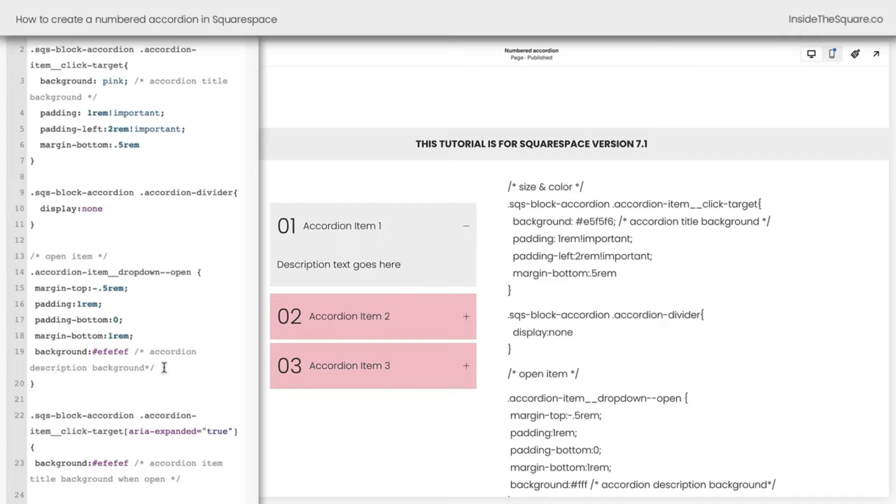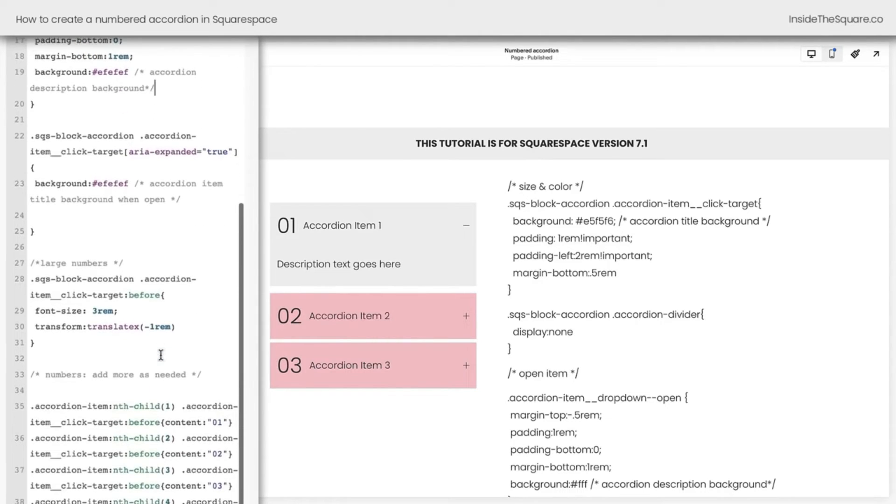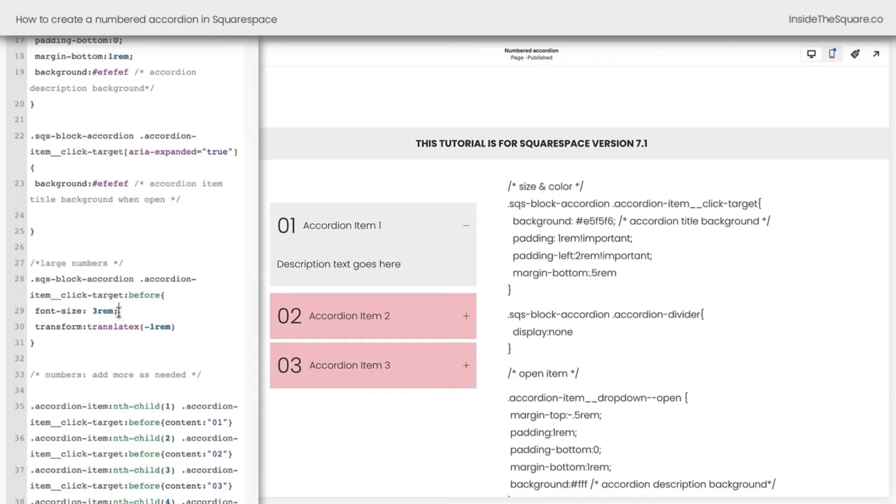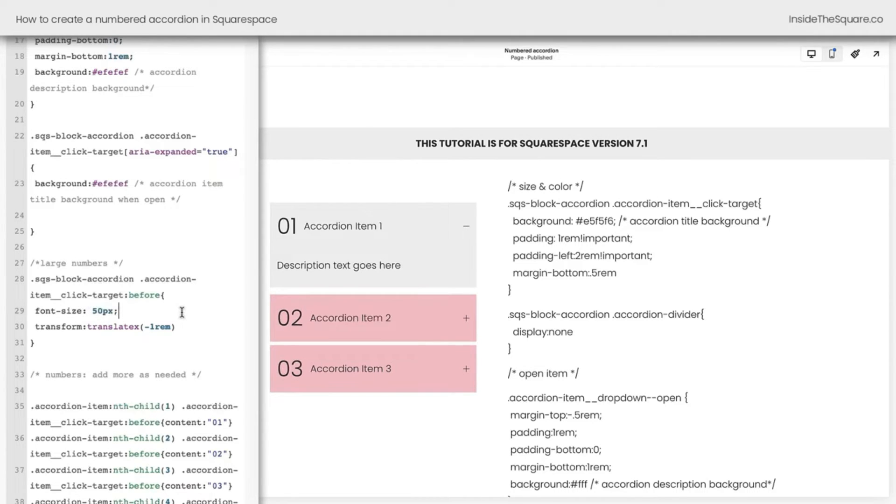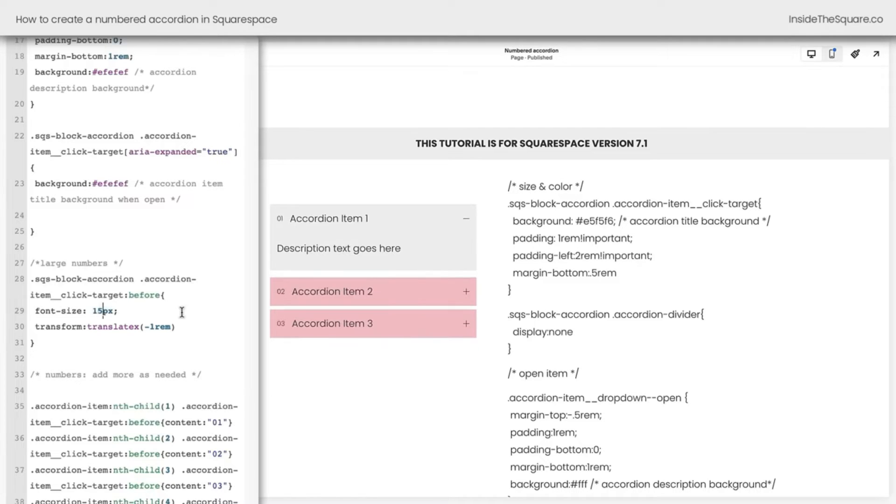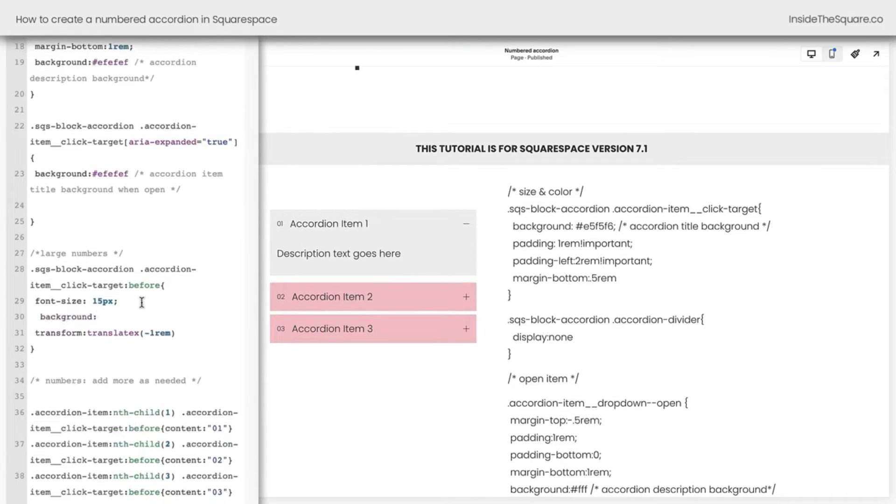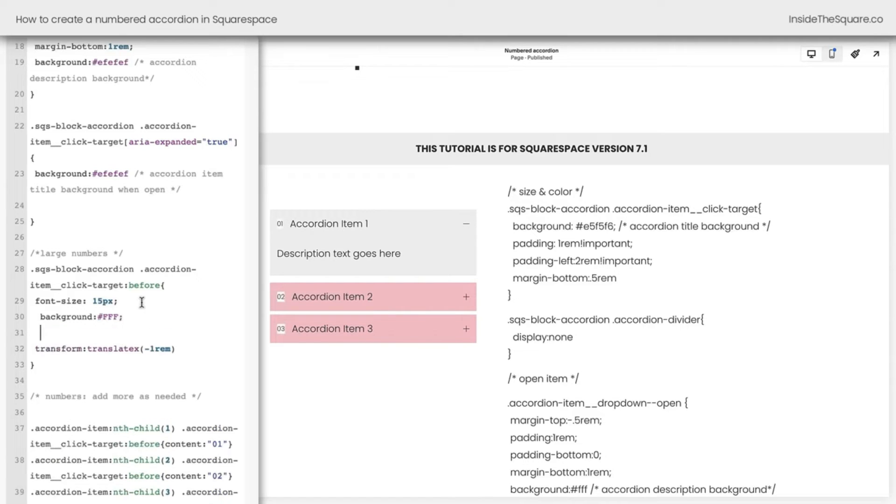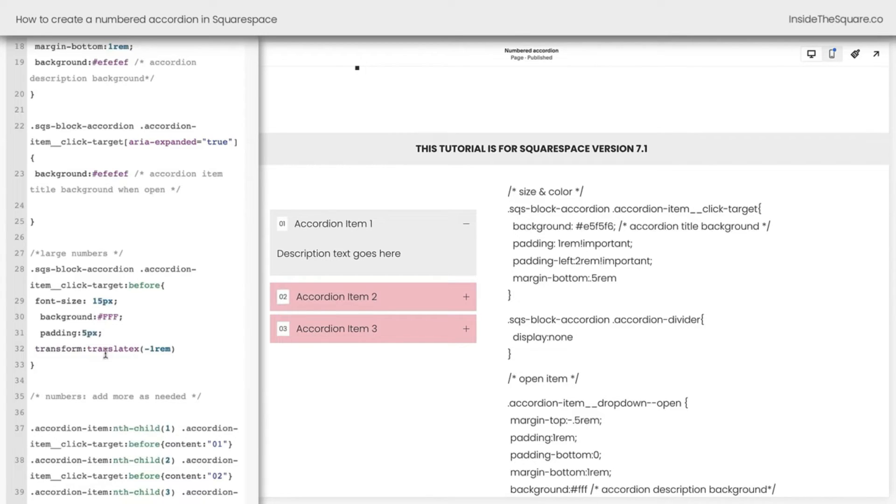Now, last but not least, how do we edit these numbers right here? Maybe you don't want them to be that big. Maybe you want to try a different font. Scrolling down here, I've labeled the large numbers in your code. I set them to be font size 3REM. But you could change that to maybe 50px. Or if you want them to be small, maybe 15px. There we go. Now the numbers are super tiny. They can get their own background as well. We'll go ahead and say background, give it a solid white background. And let's add a little bit of padding there too. There we go. Now we have a smaller number in front of every accordion item title.